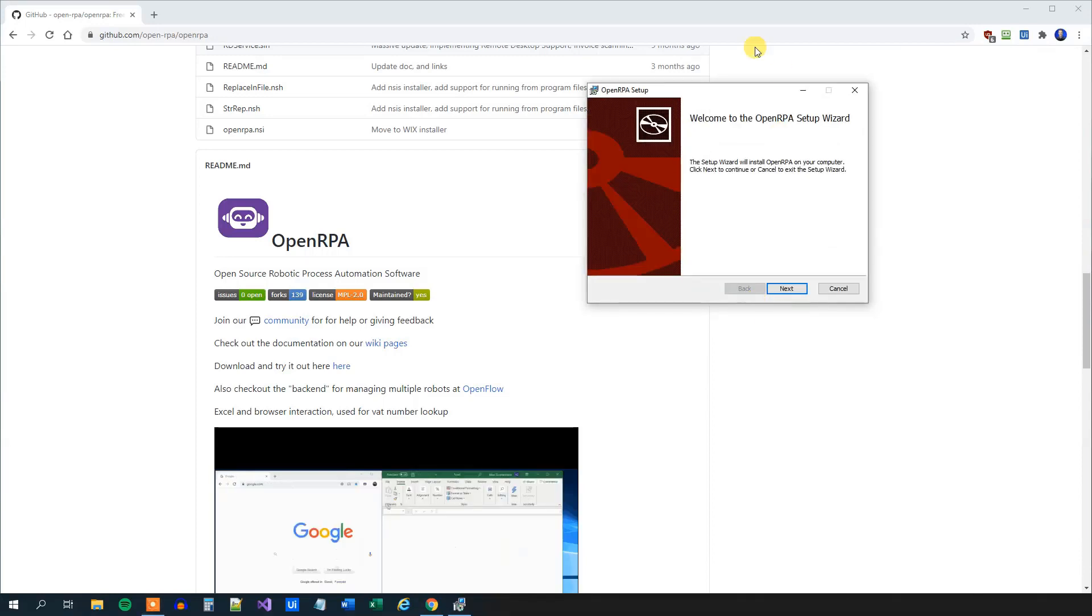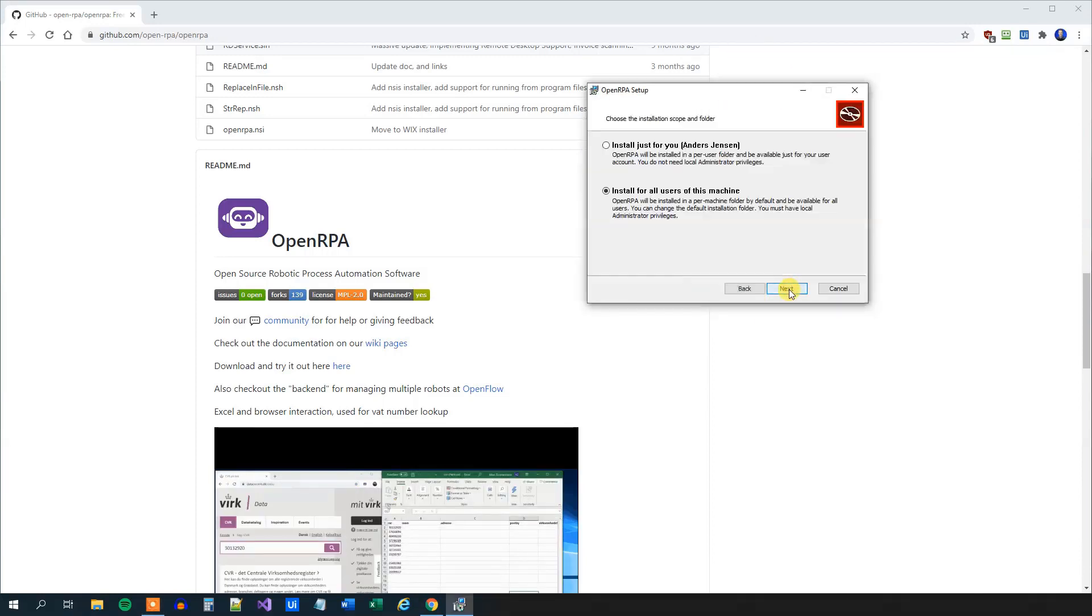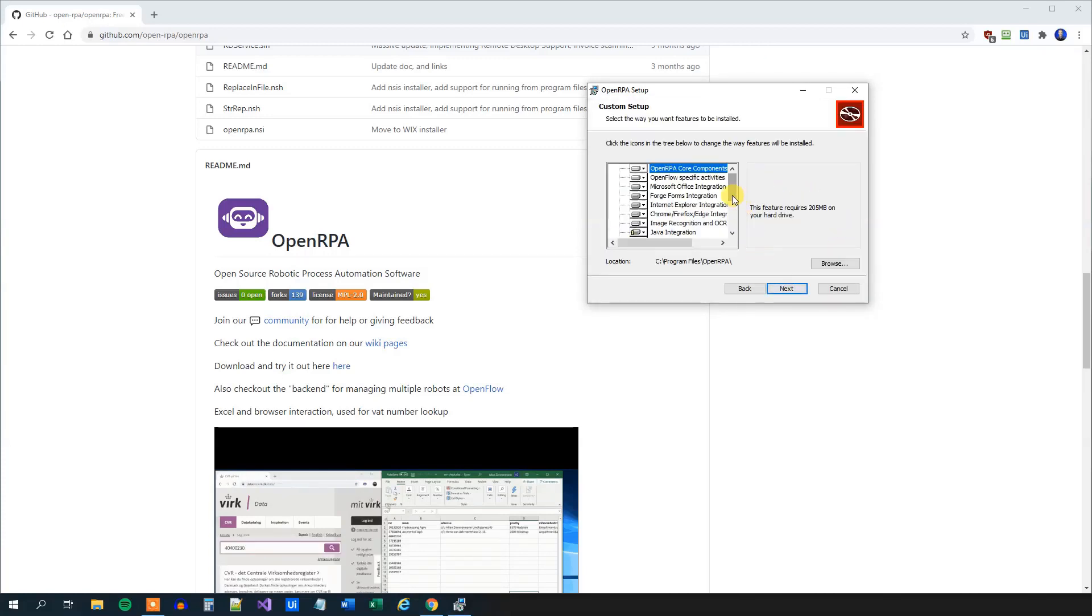Now the installer will run here. We will just choose the default settings. We will install for all users of this machine.